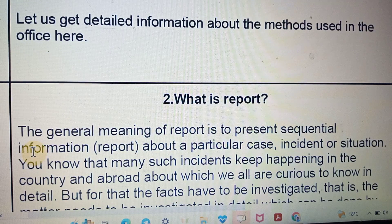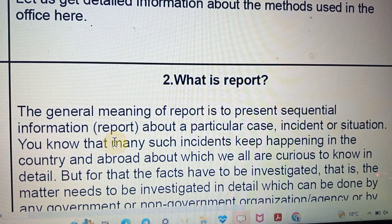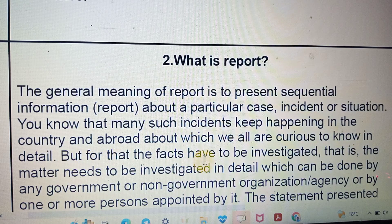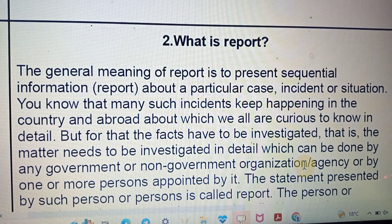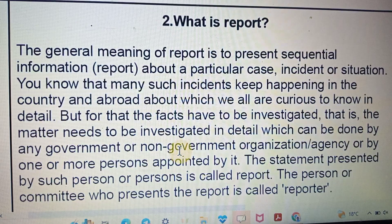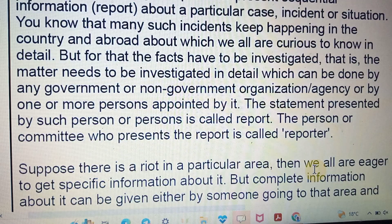What is a report? The general meaning of a report is to present a sequence of information. Presenting a sequence of information related to a case or incident of a situation is called a report. Many incidents keep happening in the country and abroad which people are curious to know in detail. All facts have to be investigated, which can be done by any government or non-government organization or by persons appointed by it. The statement presented by such persons is called a report, and the person who presents the report is called a reporter.